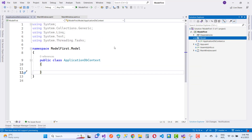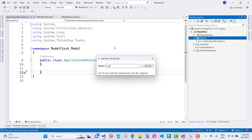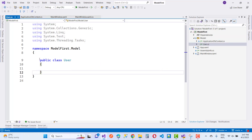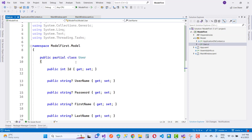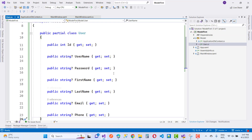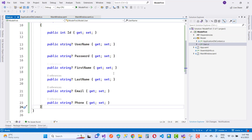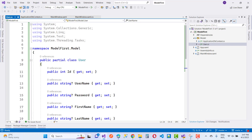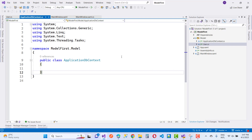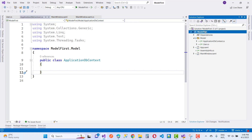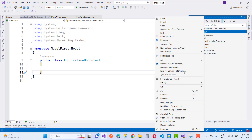We also have an empty User.cs file. In the User.cs file, I want to add properties: ID, UserName, Password, FirstName, LastName, Email, and Phone. Now I want to add the ApplicationDbContext.